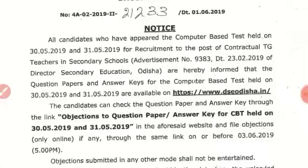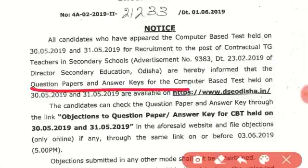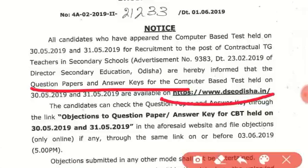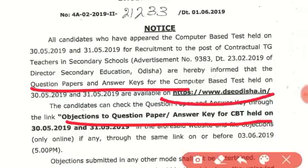For TGT in secondary school, we asked the question paper and answer. The website is www.dseodicea.in. Candidates can check the question paper and answer key through the link 'Objection to Question Paper and Answer Key' for CBT held on the exam.